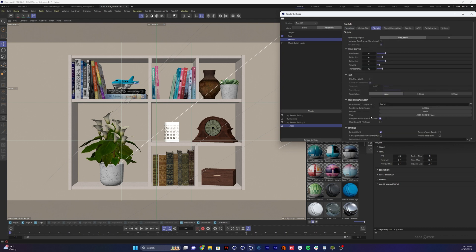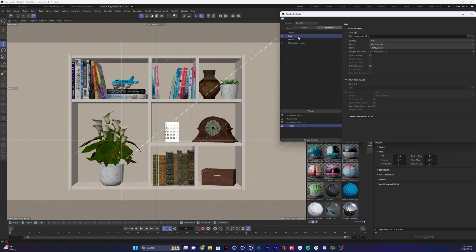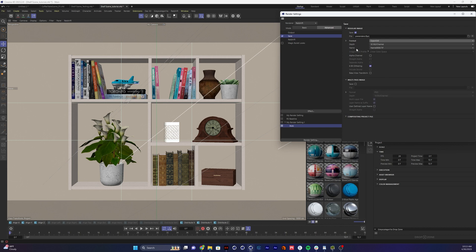And then down here, we're going to switch our view from ACES to raw, and then we're going to check compensate for view transform is off. And then in our render settings, we're just going to go up to our save, we're going to go from PNG to OpenEXR.